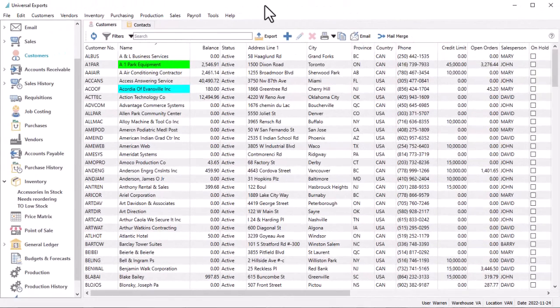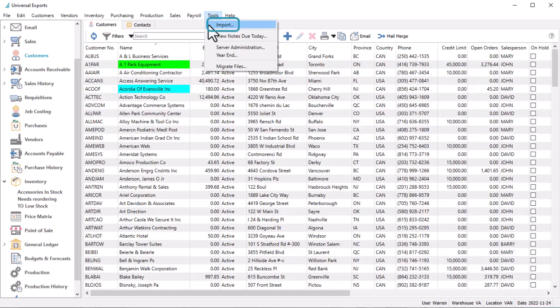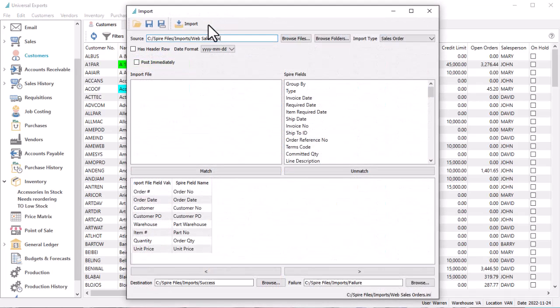To access the import process, from the Tools menu, choose Import. This opens a screen where you can determine which data you want to update and how to do it.